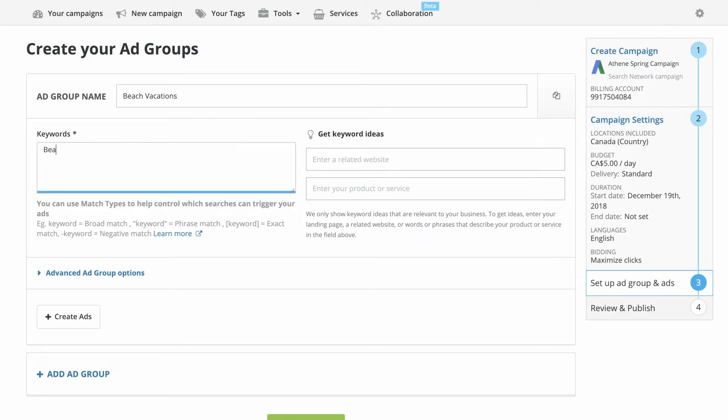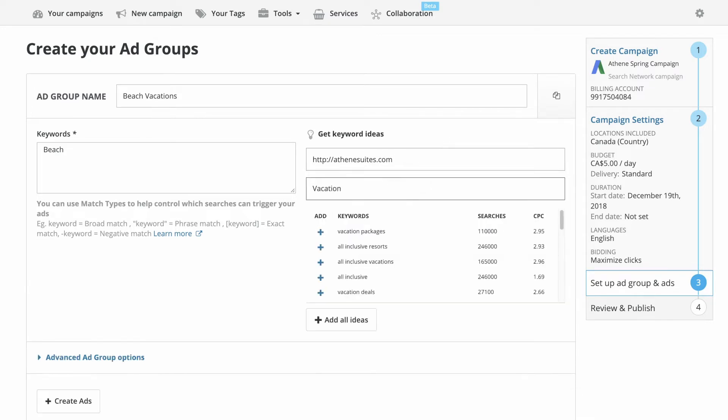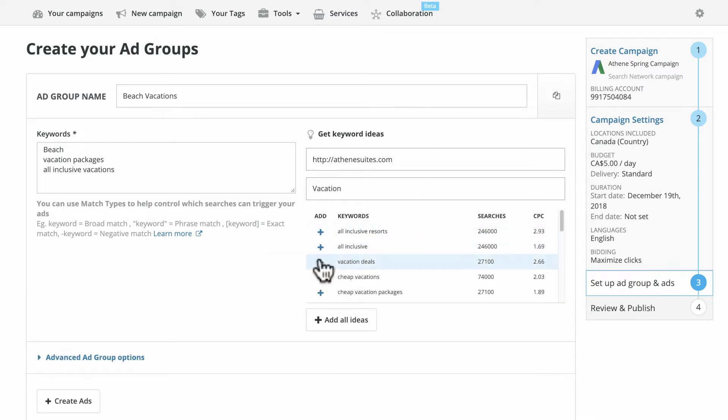Input your keywords. If you're unsure, use Get Keyword Ideas for suggestions. Just type in your website or the product or service you're selling, and select the keywords from the list.